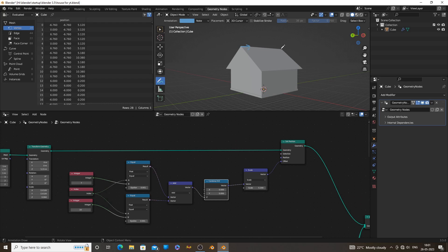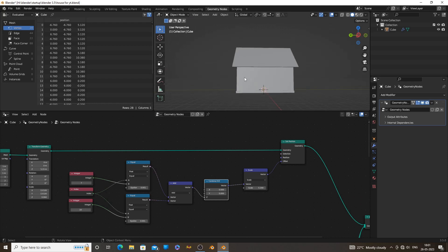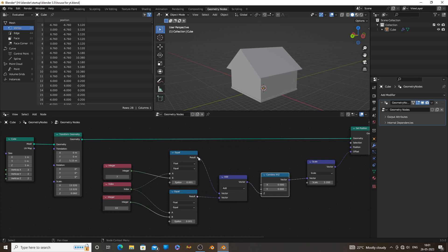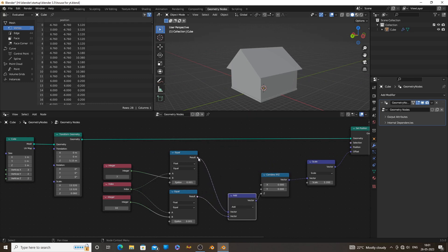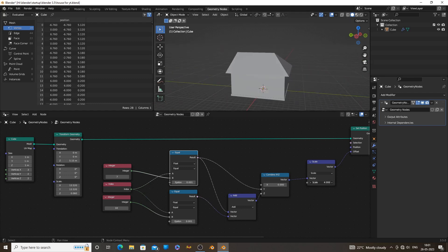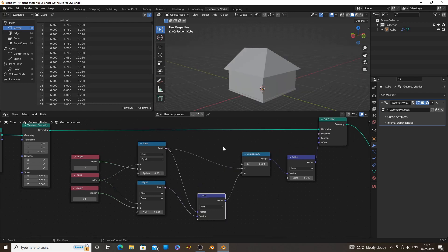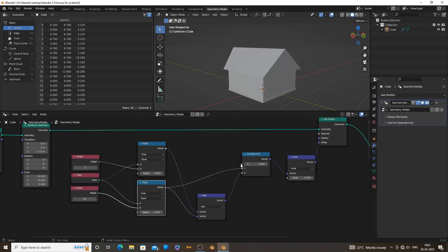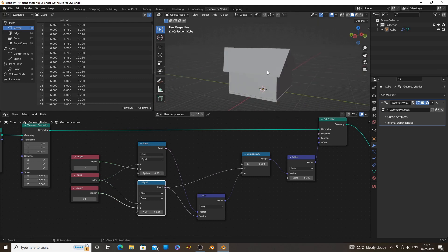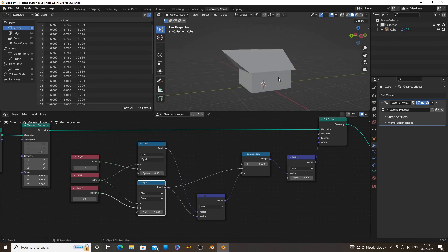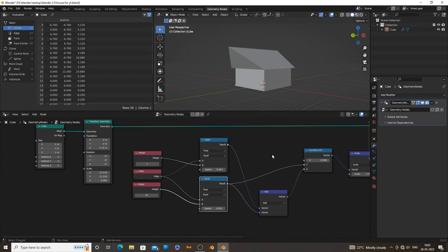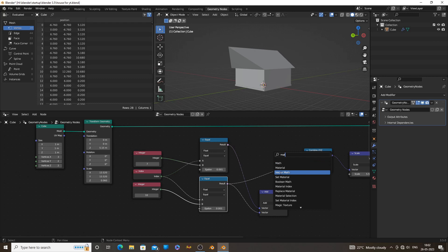Now we need to move the vertices on the Y axis. Because we already have the vertices, we only have to connect them to the Y axis of the combine XYZ node. We can add both vertices using a vector math node, just like we did before.